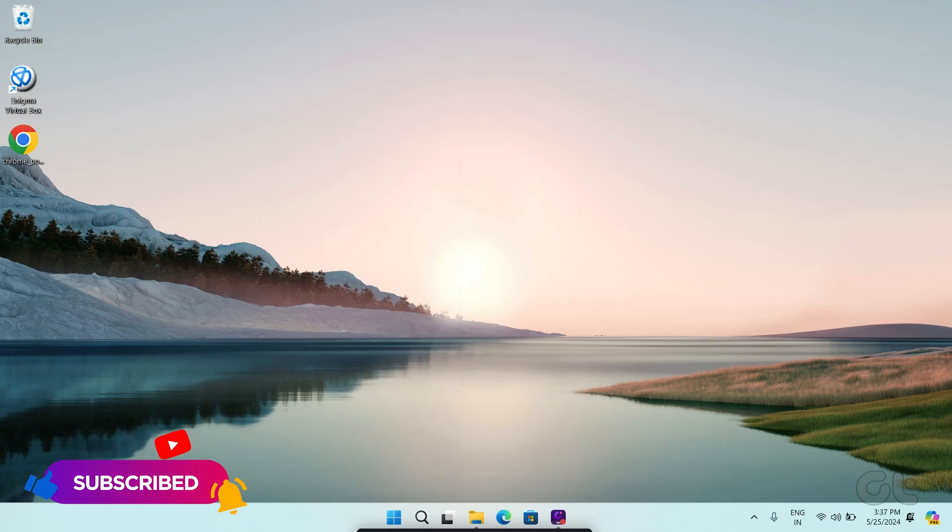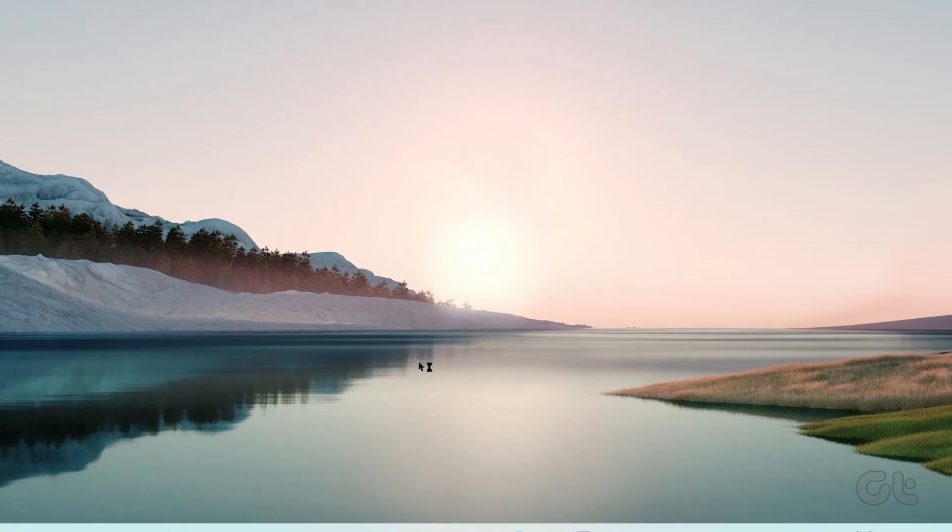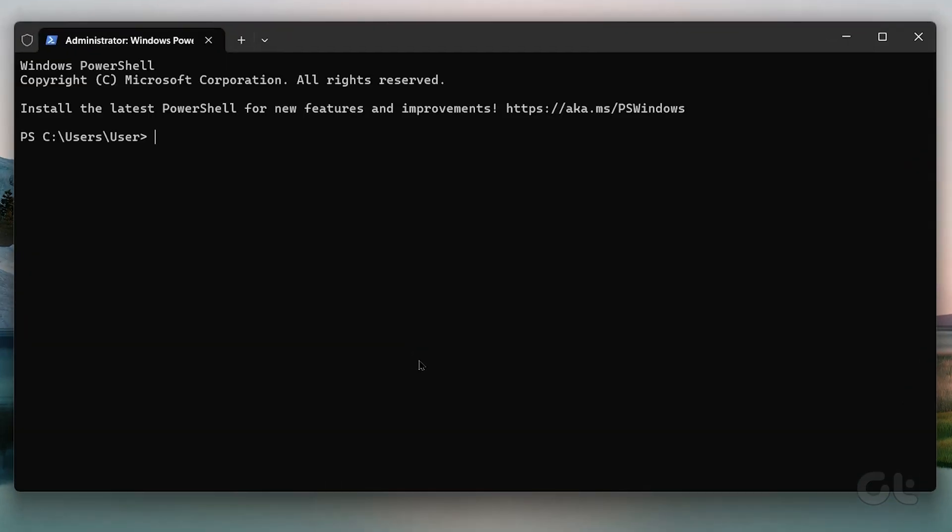This is important as terminal or command prompt need to be run in admin mode for the tool to work properly.